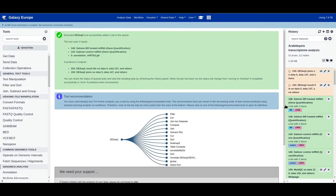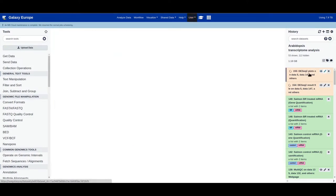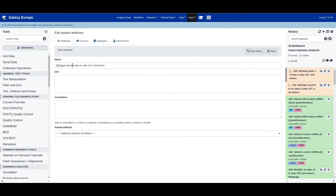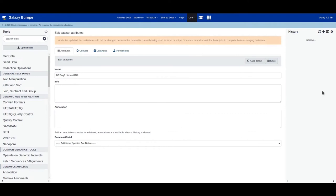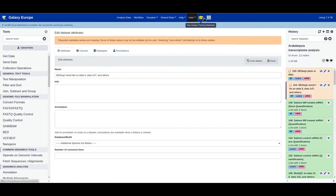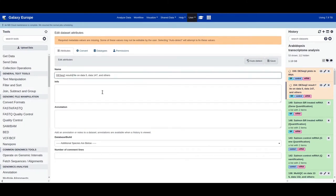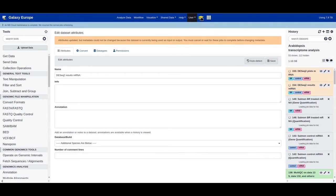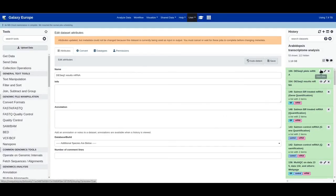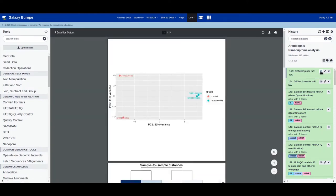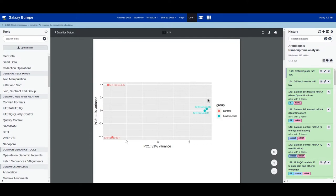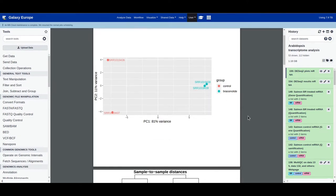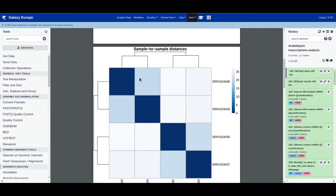While DESeq2 is running, let's rename the outputs — click edit attributes, change the name to 'DESeq2 plots mRNA', save it, then change the results file to 'DESeq2 results mRNA' and save. Let's inspect the DESeq2 plots. The first plot is a PCA plot — as you can see, samples from the same experimental conditions are clustered together, signifying high similarity between biological replicates. You can see the same trend in the heatmaps too.